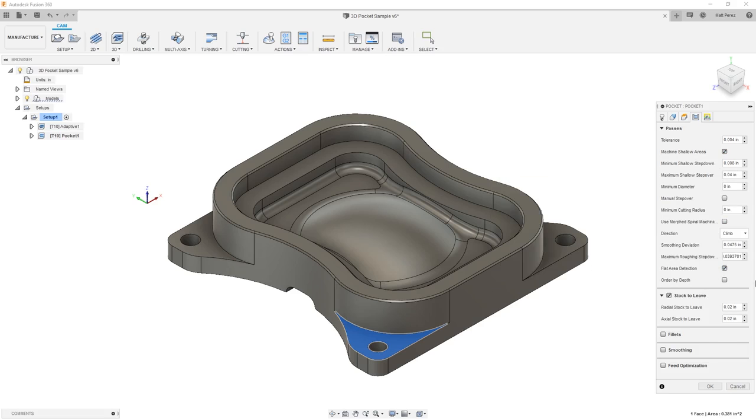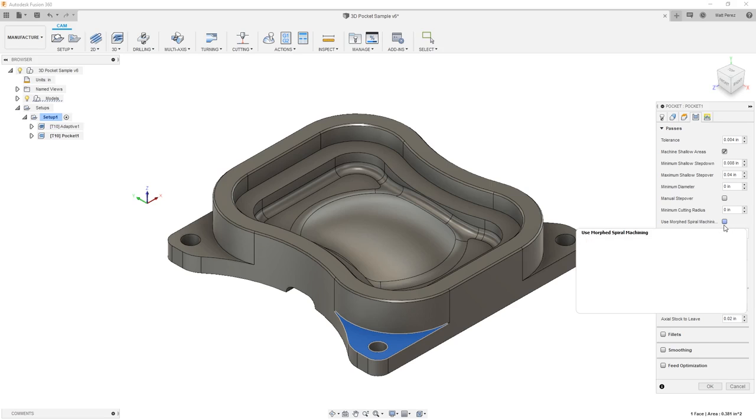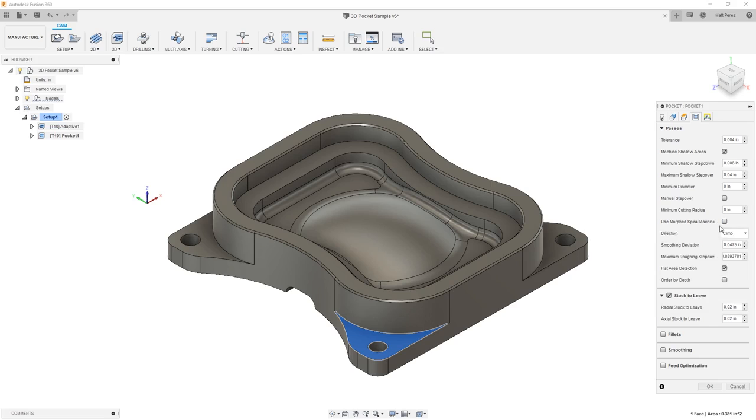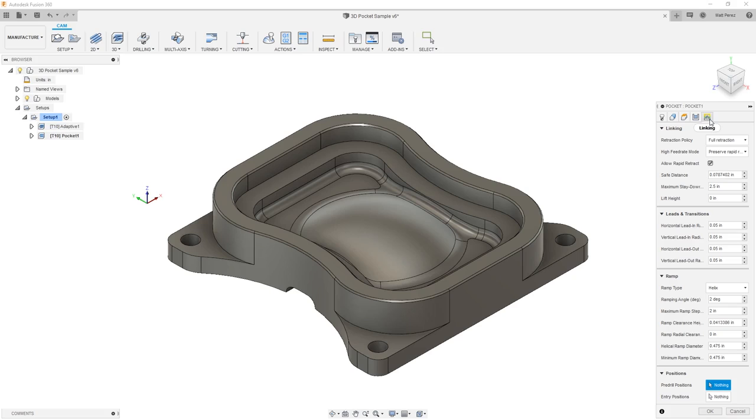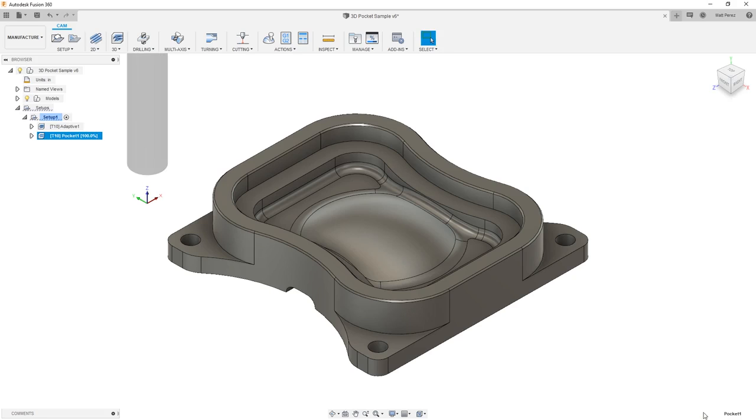The rest of the parameters we're going to leave. Notice that there is a morphed spiral option that we can use and we'll come back and explore that after we create the toolpath. Lastly, we're going to leave all the default linking parameters and say OK.